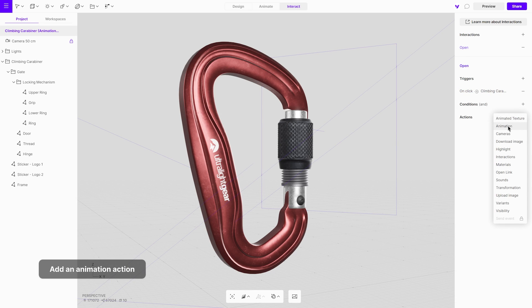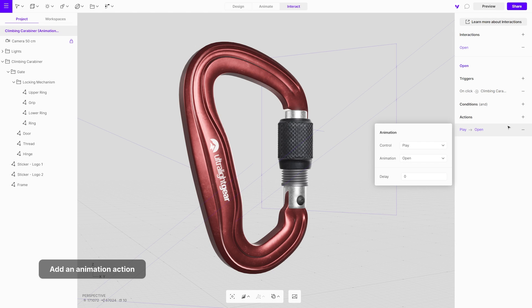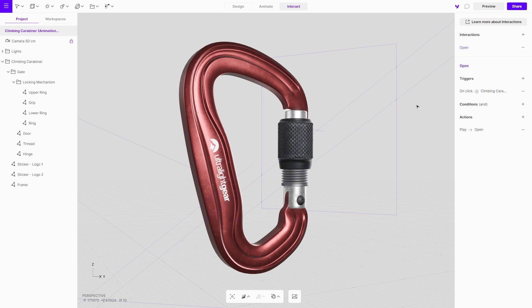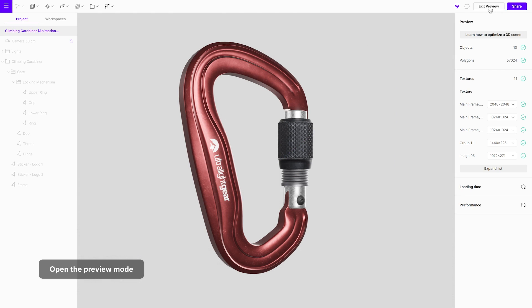Now, add a new animation action, ensuring that the control is configured to play, and the correct animation is chosen. Finally, enter the preview mode to test the interaction.